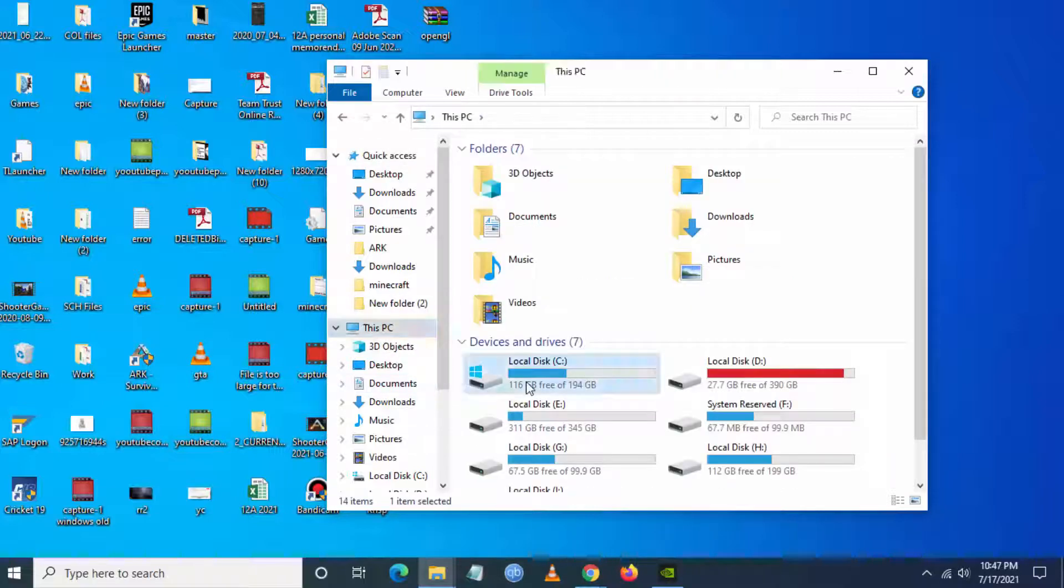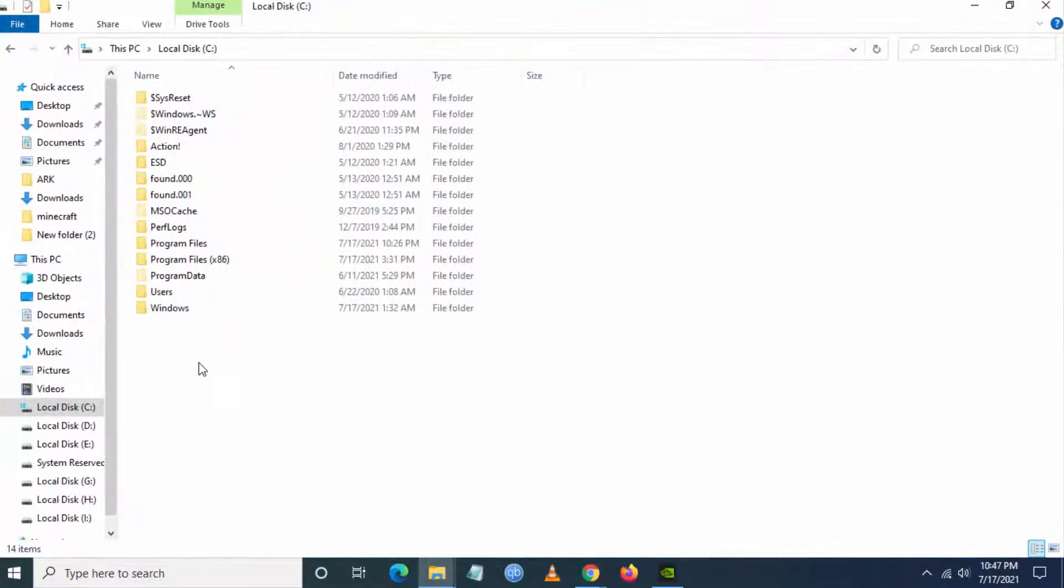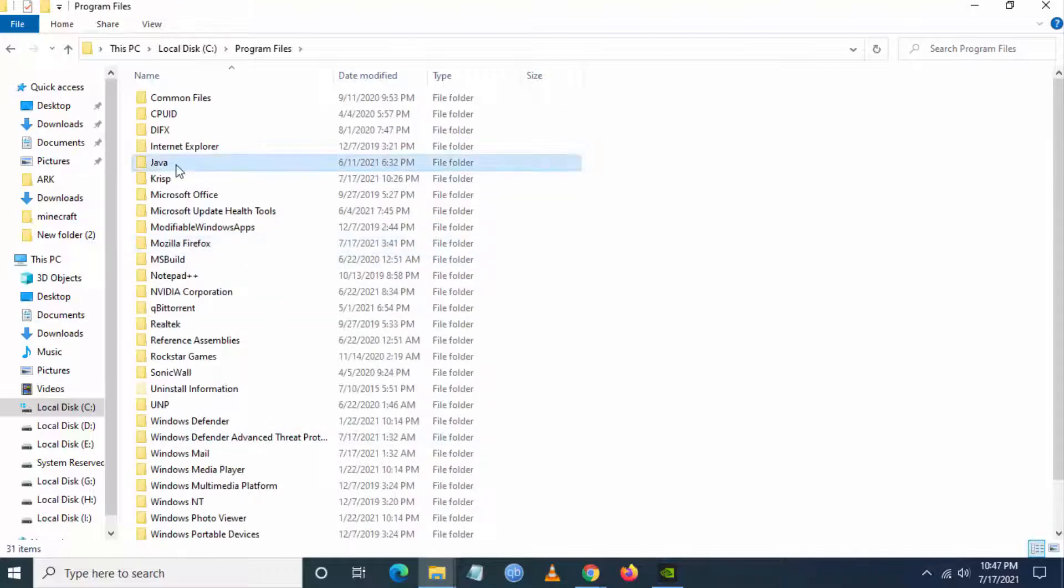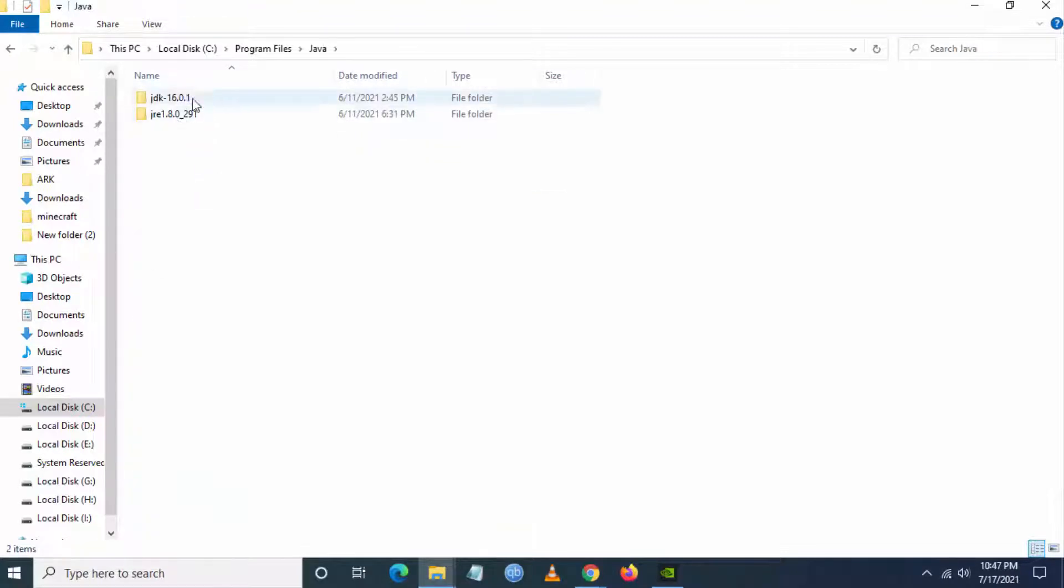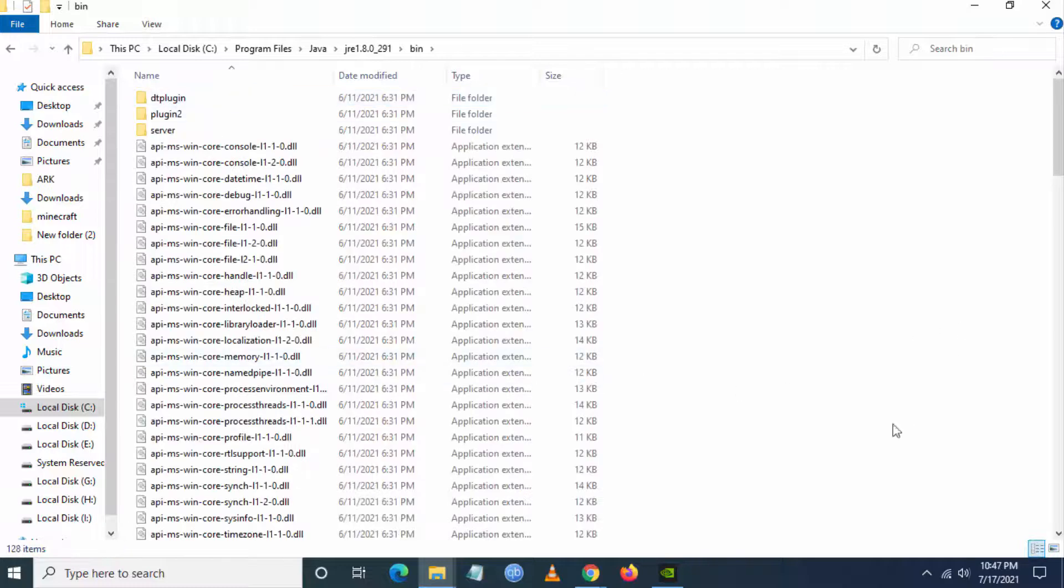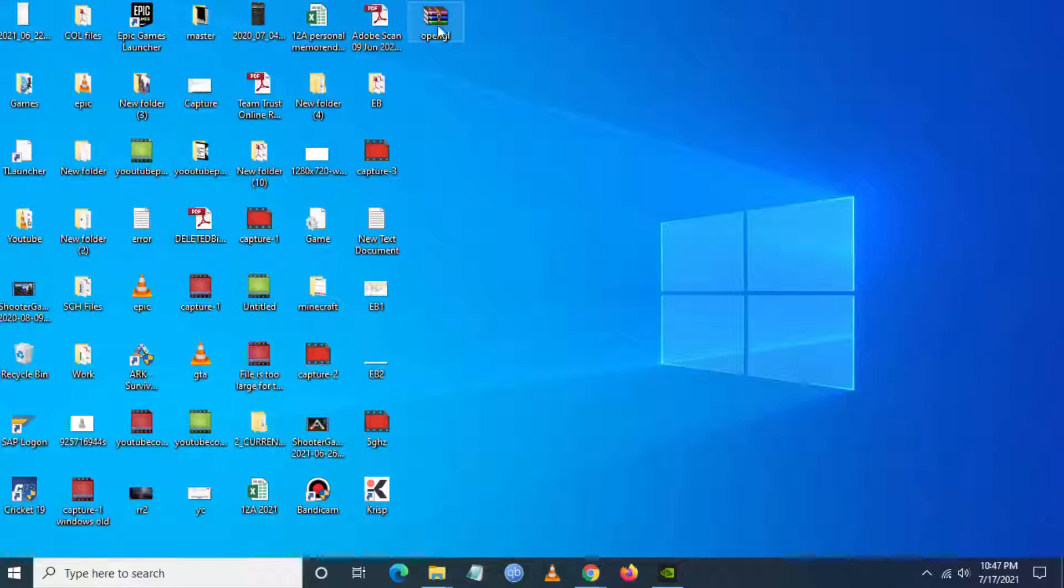Go to File Explorer, This PC. From here you have to go to Program Files, and from there go to Java. From Java select the latest Java version, and from the Java version go to Bin.